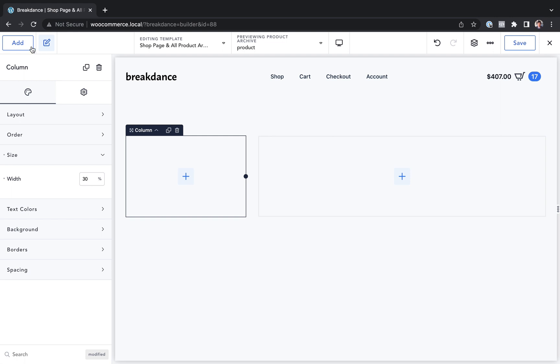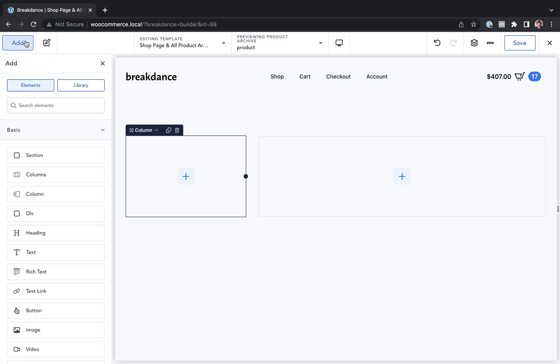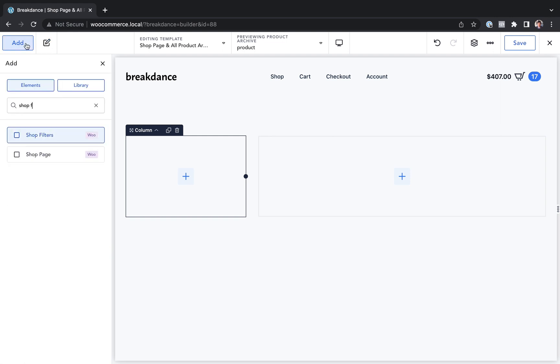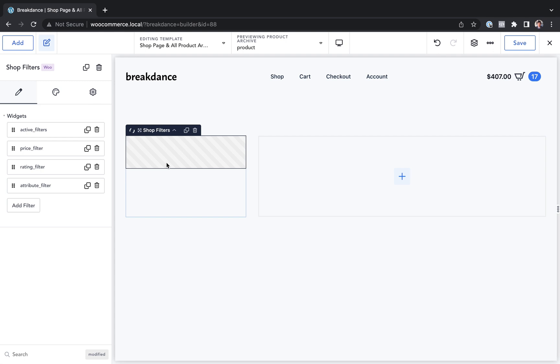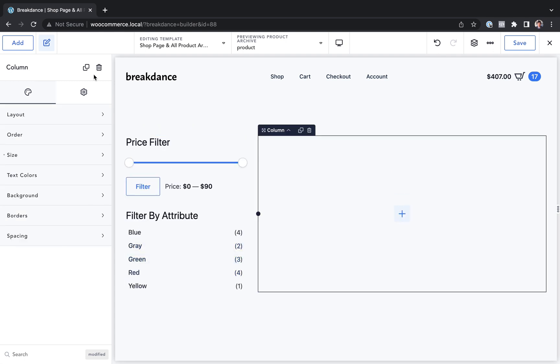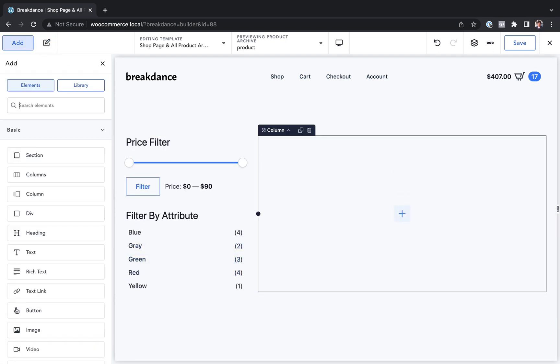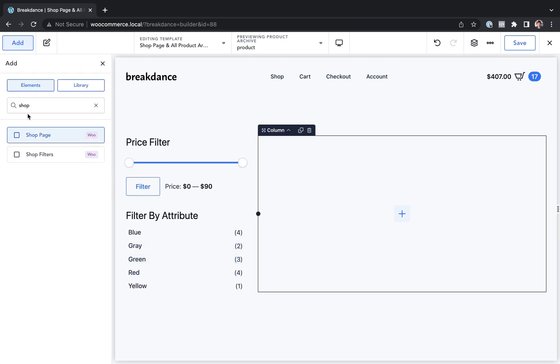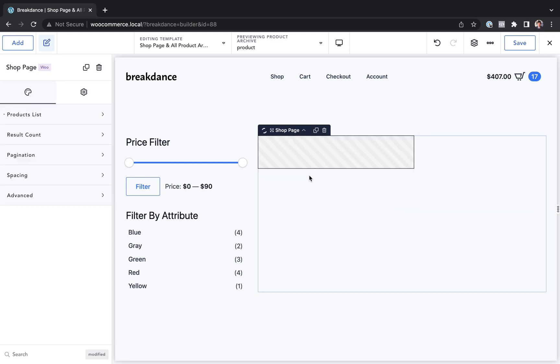Let's go with 30%. And then let's add a shop filters element to this column. Here are our filters. Now let's go ahead and add a shop page element to the right column.